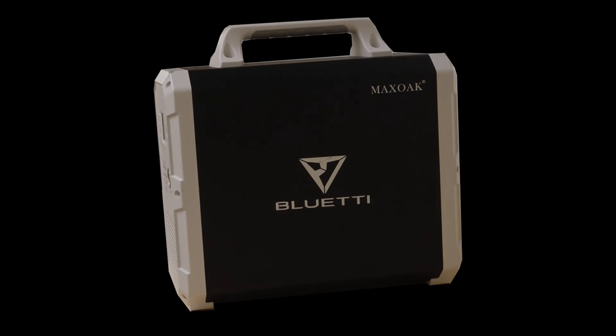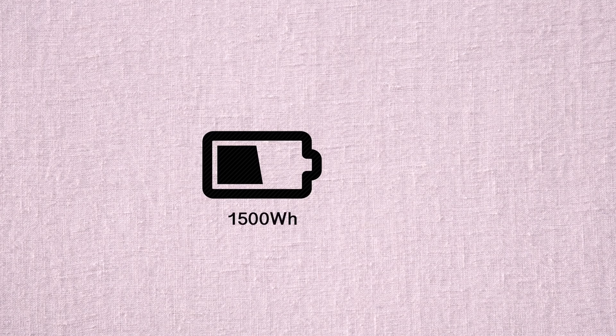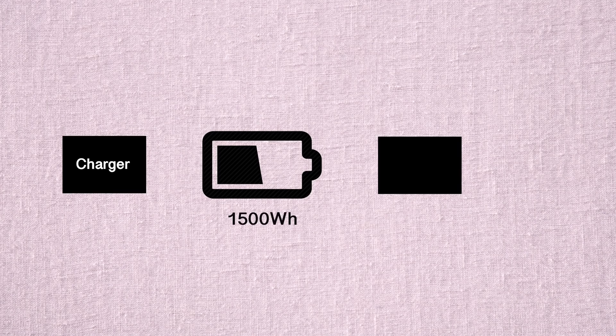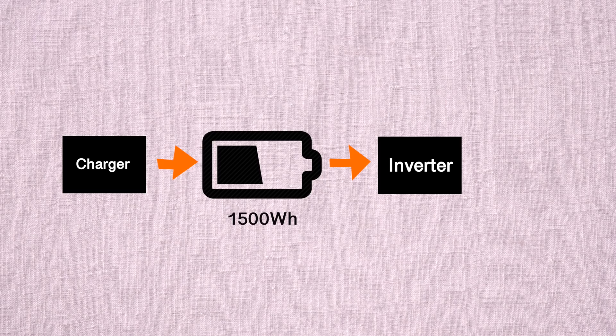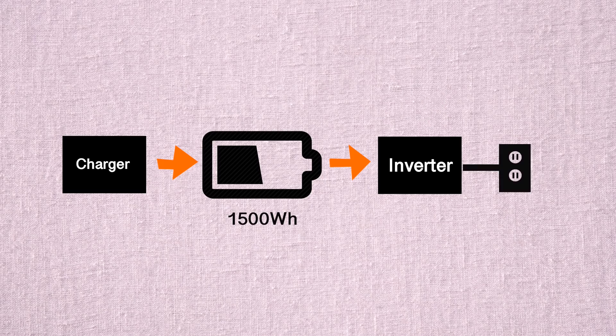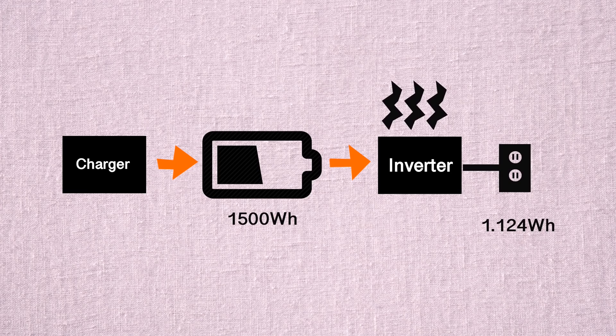Okay, so what does that mean? Well it means that even though the battery is rated at 1500 watt-hours, when it goes through the inverter it loses about 25 percent of that energy to losses, and the usable capacity is only 1.124 kilowatt-hours.